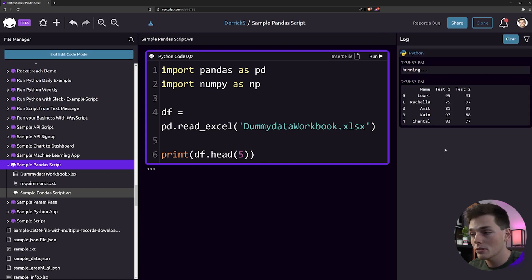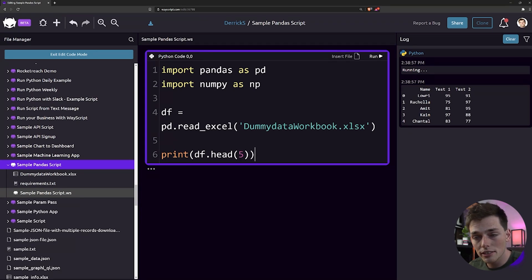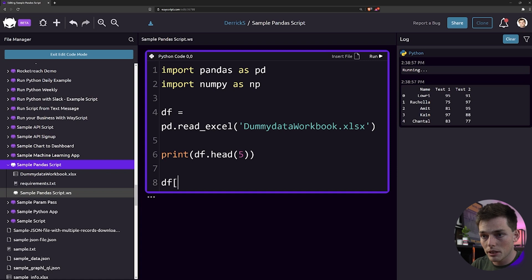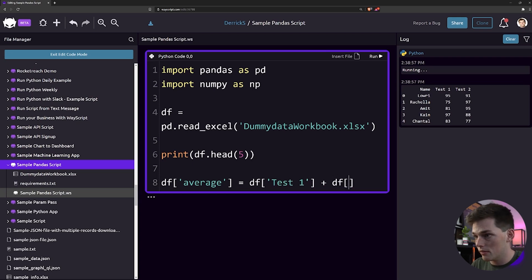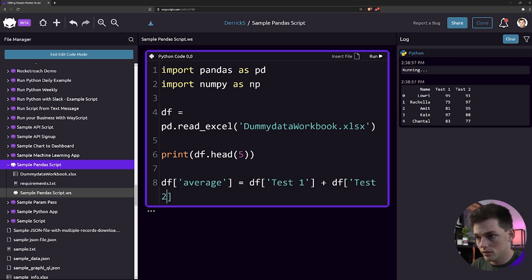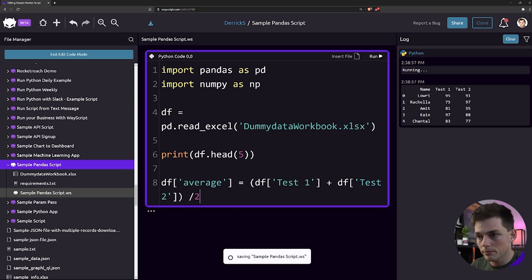In this example, I have data of names and then the results of two tests. So let's go through and do a calculation to see the average for each tester and then write that Excel sheet. We'll create an average column and then we'll add those two columns together — the second one is test two — and then we'll divide by two.